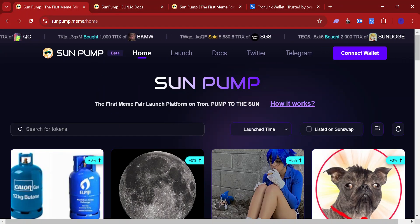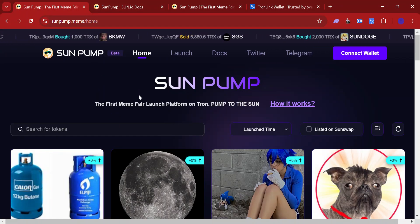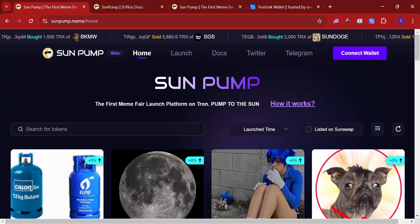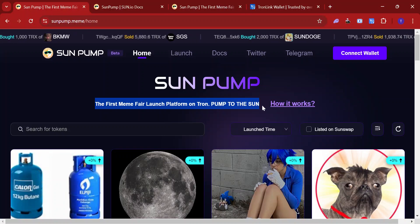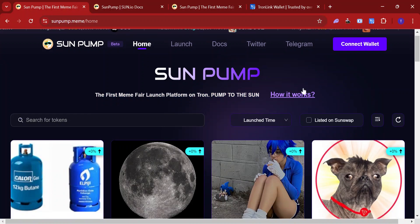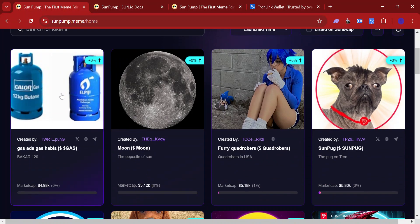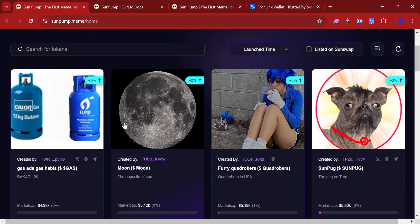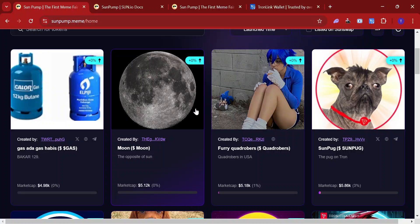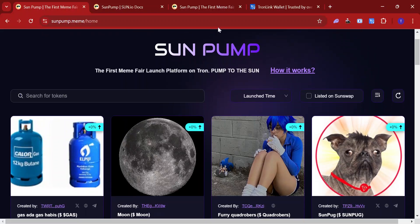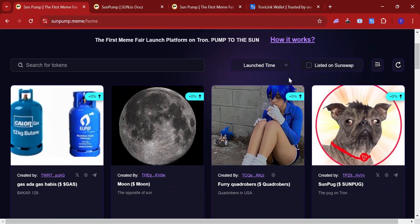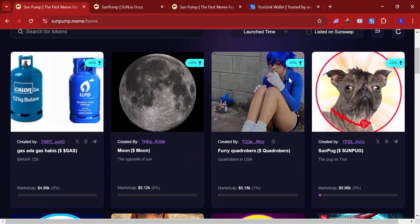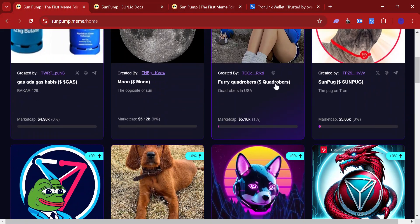It's a meme coin platform that allows you to easily create coins or invest in new upcoming coins. It's quite a similar concept. It's really trending in those last two days, especially today. They are generating even more revenue than Pump.Fun, crazy user attraction, crazy volume overall.